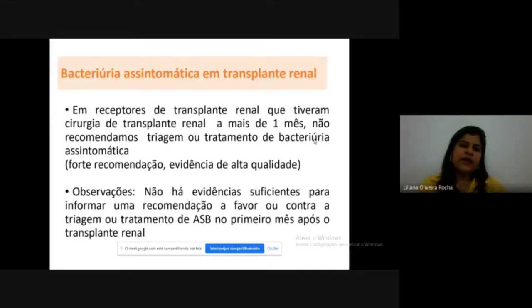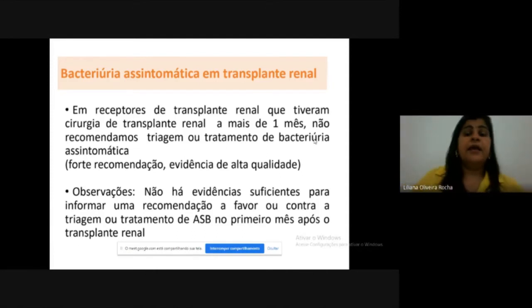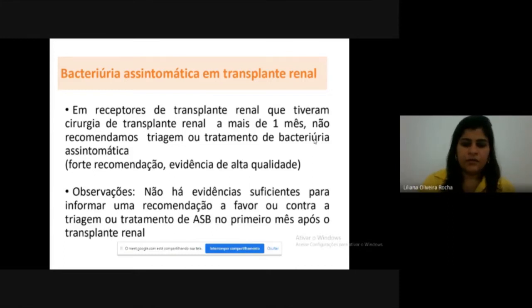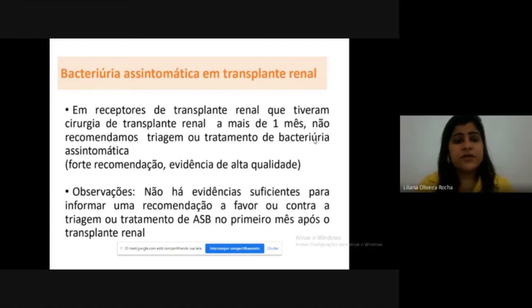Regarding renal transplant: treatment of asymptomatic bacteriuria is recommended within the first month after renal transplant surgery. After one month, screening and treatment are no longer recommended. Studies comparing antibiotic treatment to no treatment in renal transplant patients reached the same conclusion: no benefit after one month post-transplant.